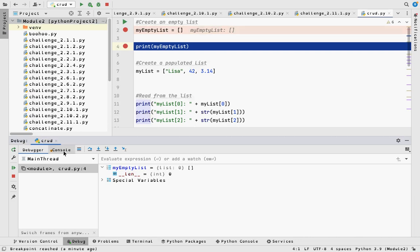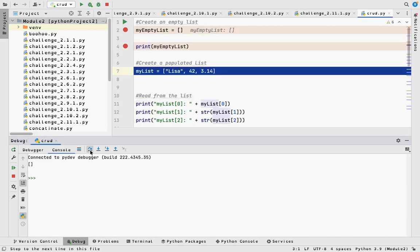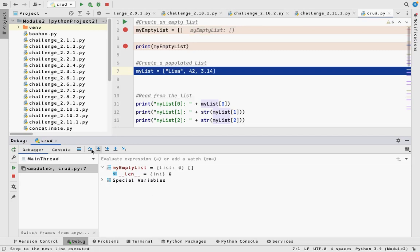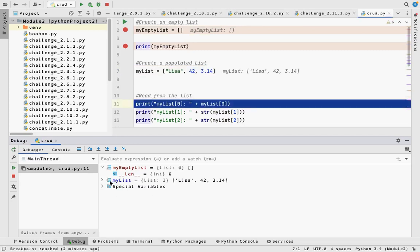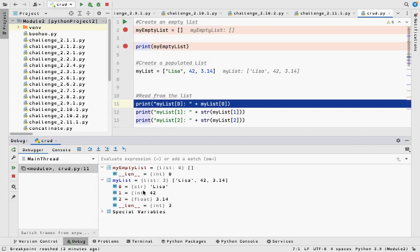If I print the empty list, it's just the square brackets. Now stepping over to create mylist, I can see a new variable: mylist equals Lisa, 42, 3.14 — with a length of three. At index zero I have Lisa, at index one I have 42, at index two I have 3.14. This is important because when you're doing your projects in PyCharm, you can step through them and see if you have any logic errors. I encourage students to copy and paste from Zybooks into PyCharm, because PyCharm will automatically tell you if you have a syntax error and allow you to step through.